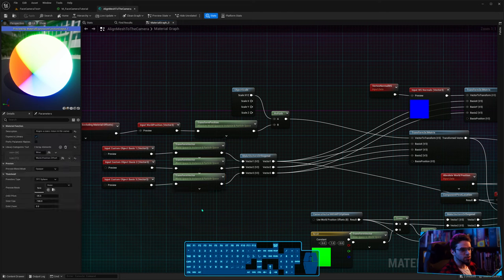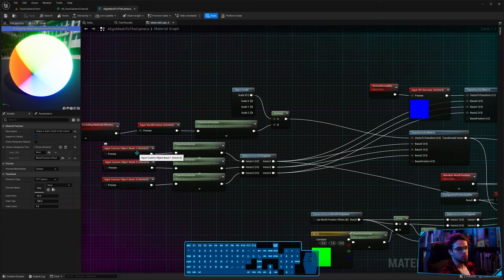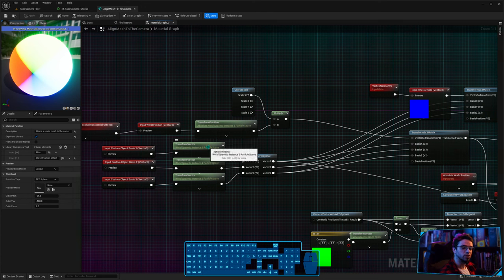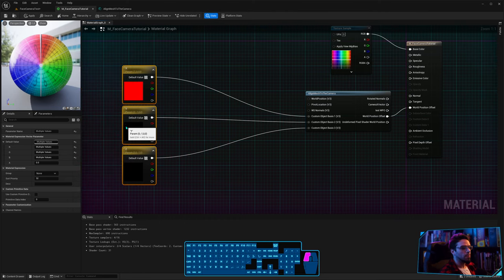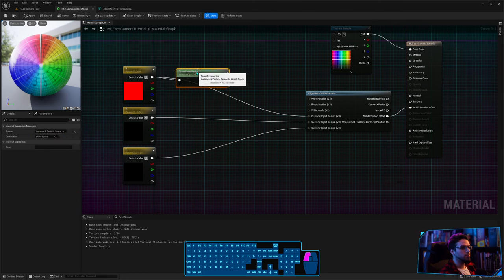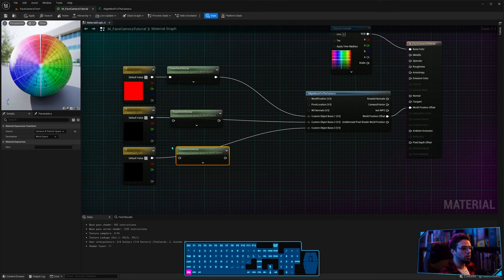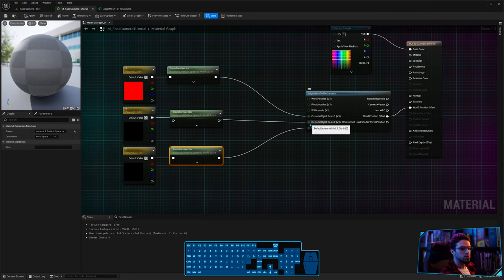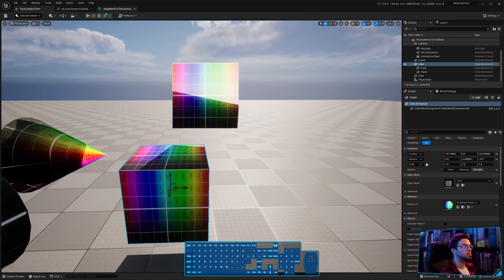To fix this, you need to nullify the transform. Since the node converts from world space to local space, you do the opposite before sending axes to the node: convert from instance and particle space to world space. This cancels out the conversion the node does internally. Add a Transform node for each axis — X, Y, Z — from instance/particle space to world space, then save.